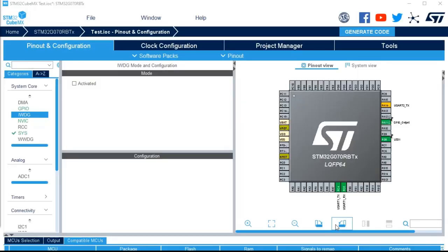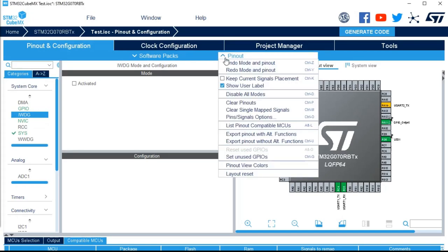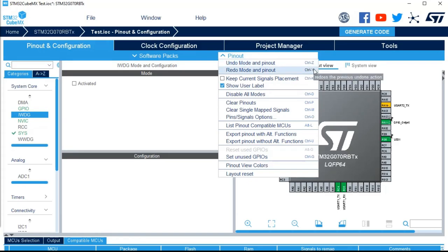In this video, I would like to review together the pinout menu. If I click on it, we can see some undo and redo mode, so CTRL Z, CTRL Y, as usual on many applications.